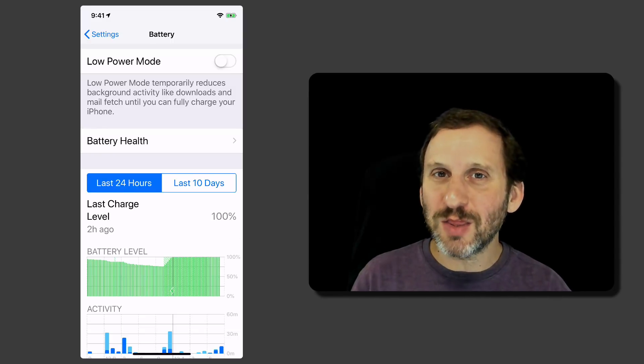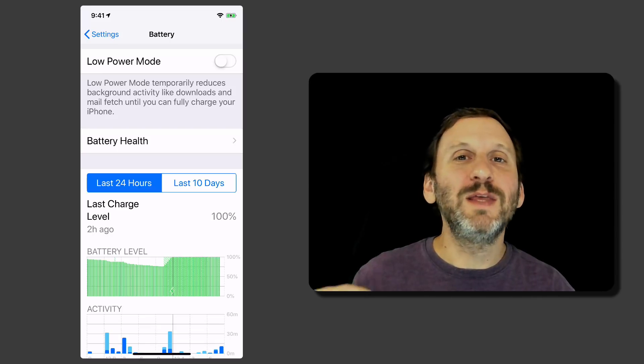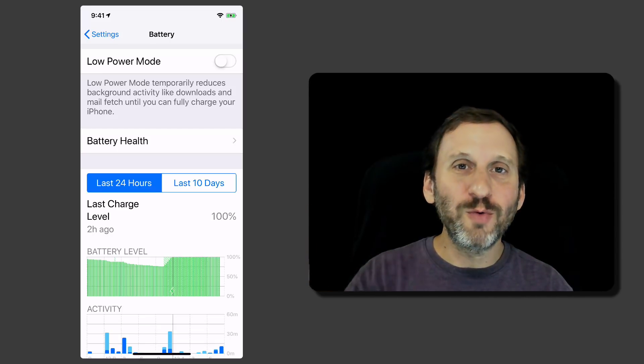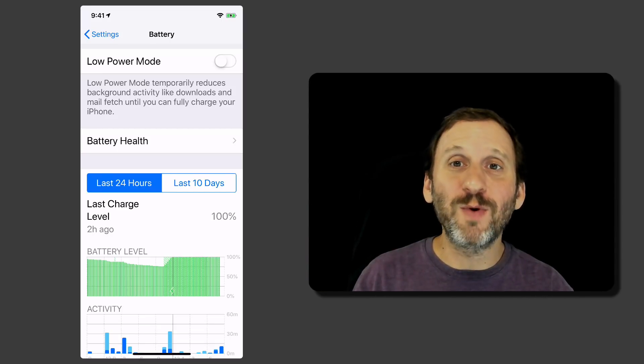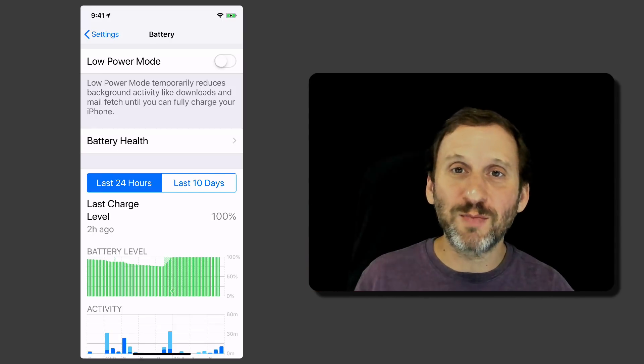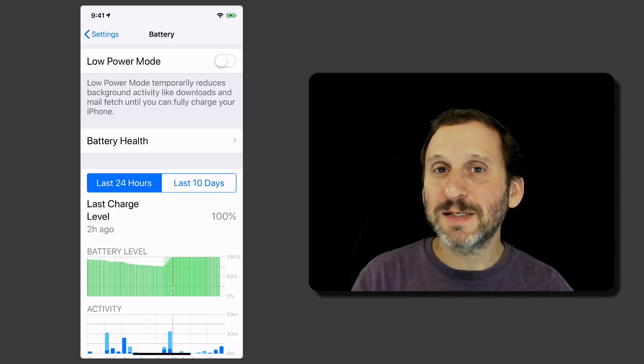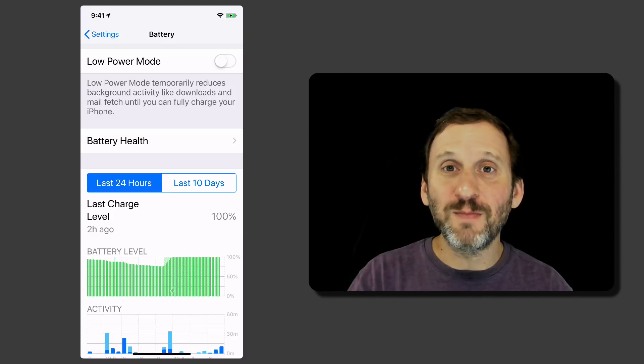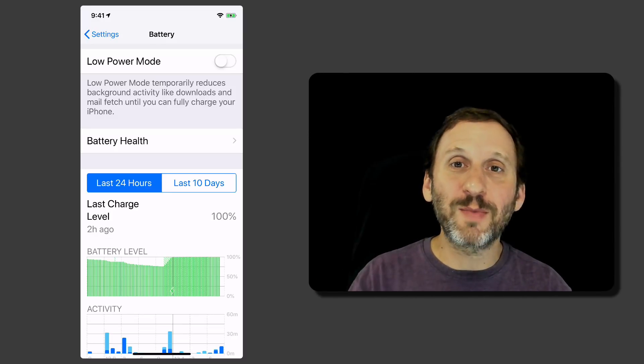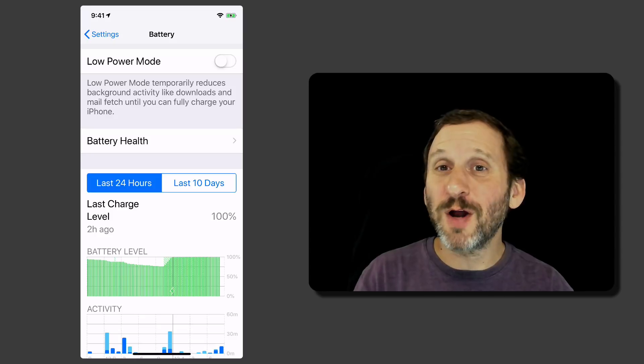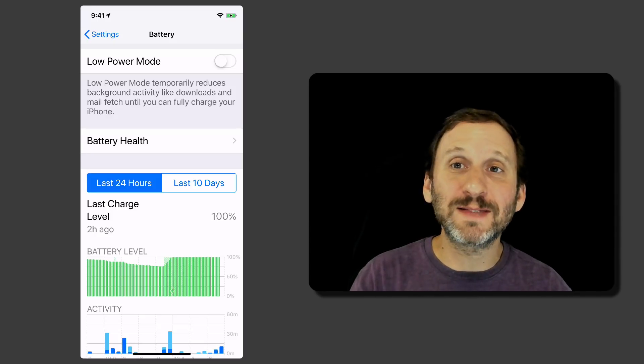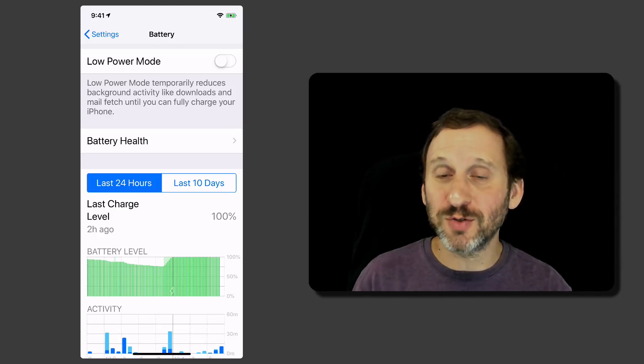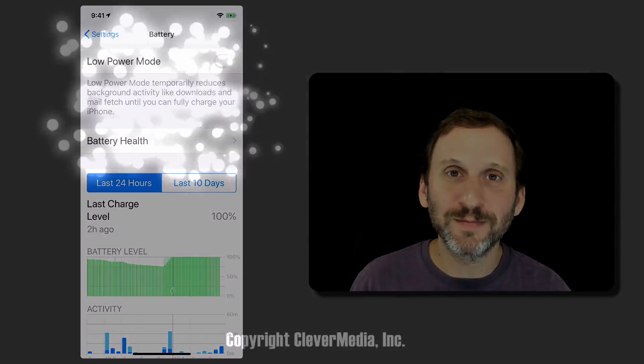One notable missing thing that was hyped was the group FaceTime. The ability to FaceTime with lots of other people. But that's not actually going to be in the initial release but Apple has promised that it will come out as part of iOS 12 at some point in the future. So look for that in coming months.